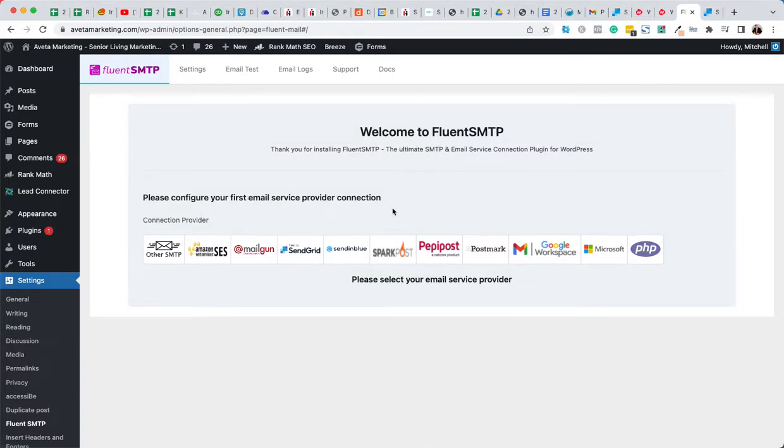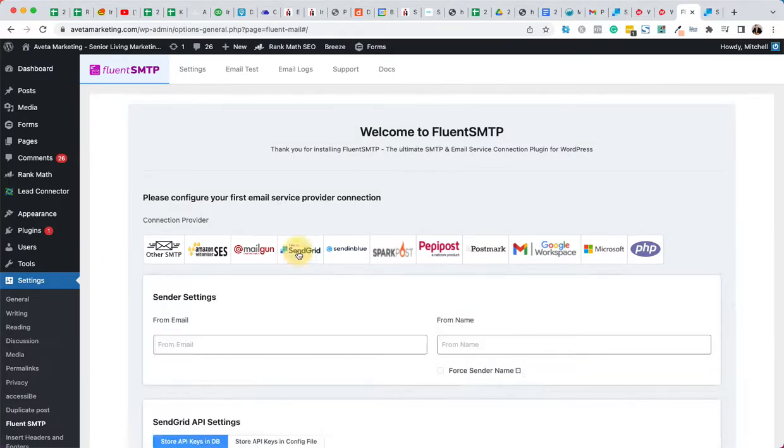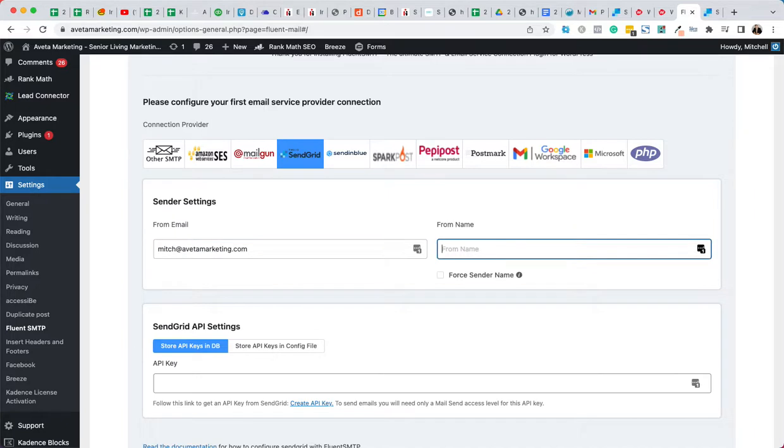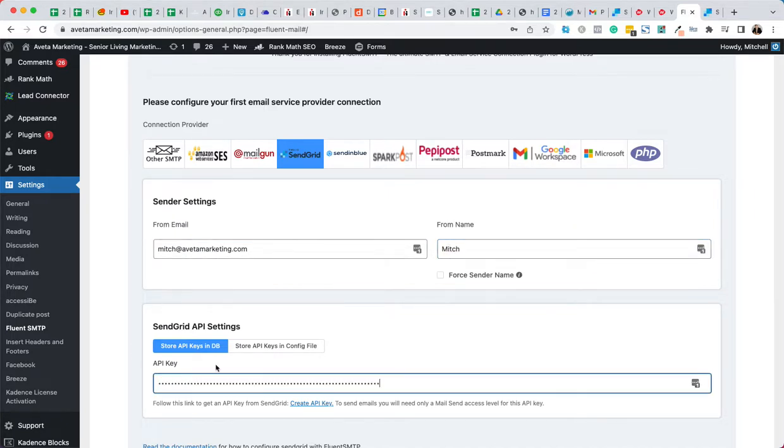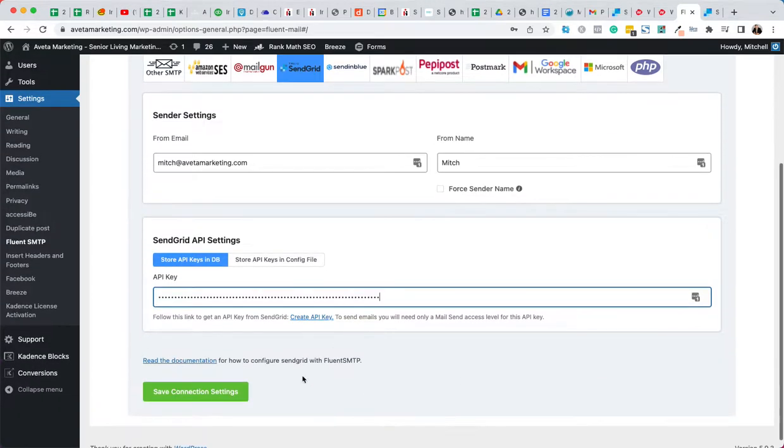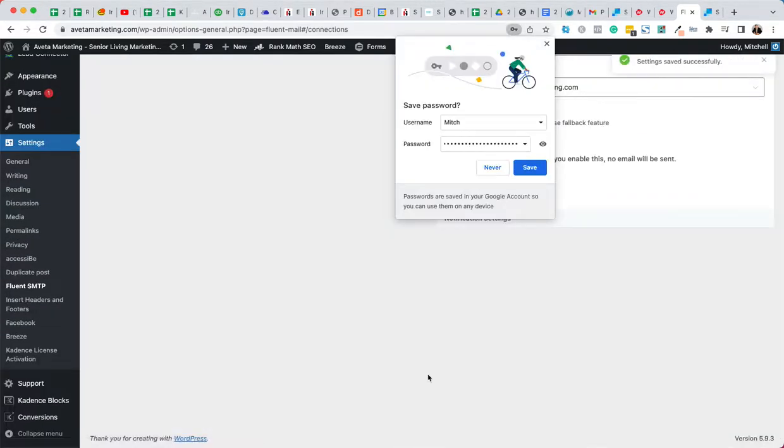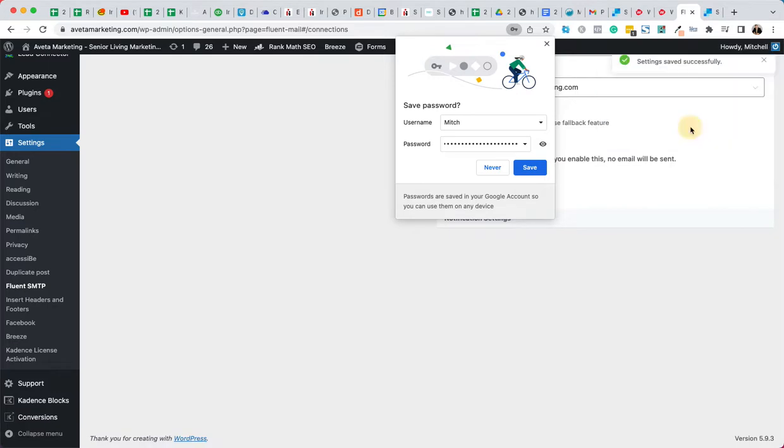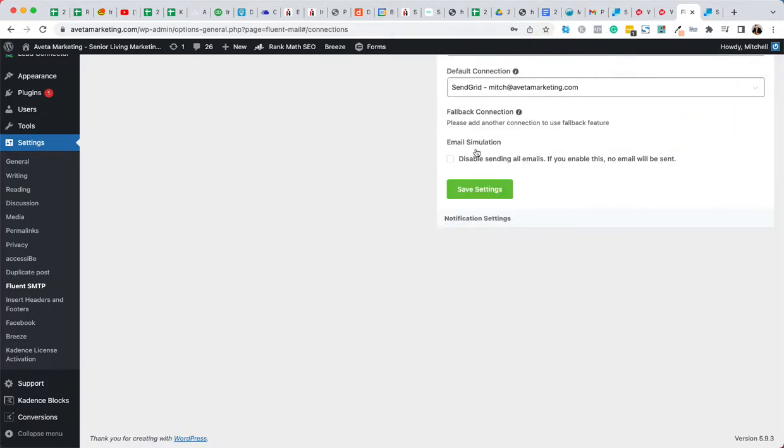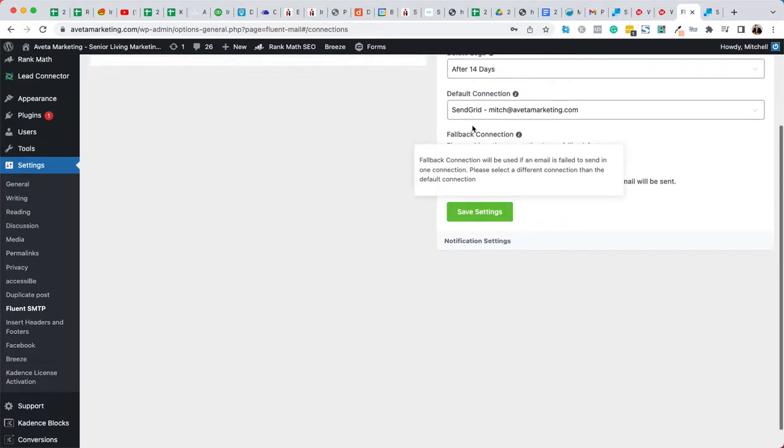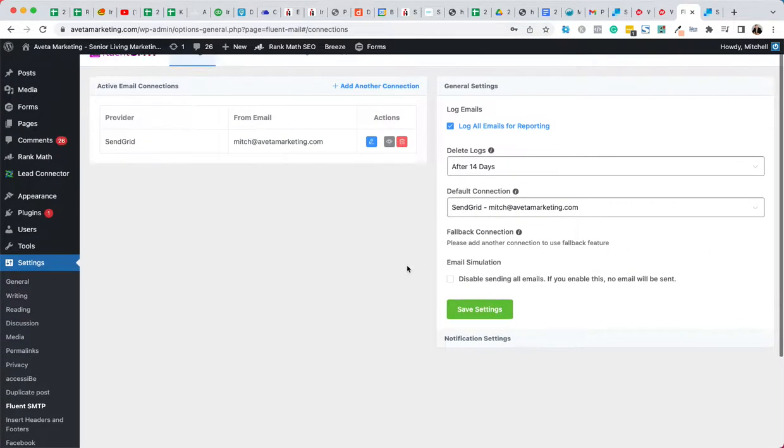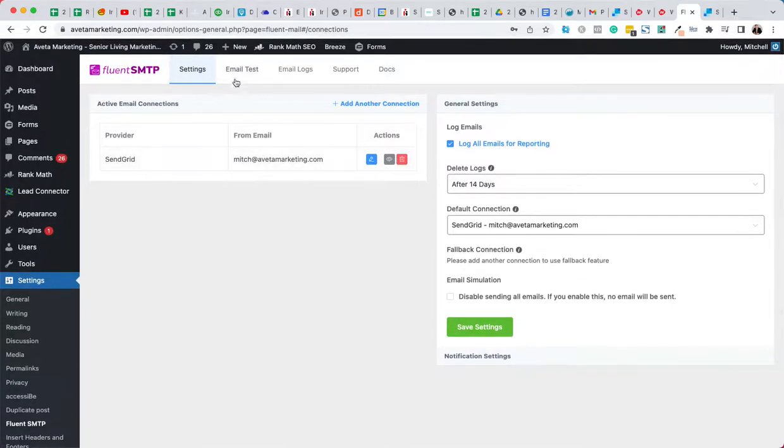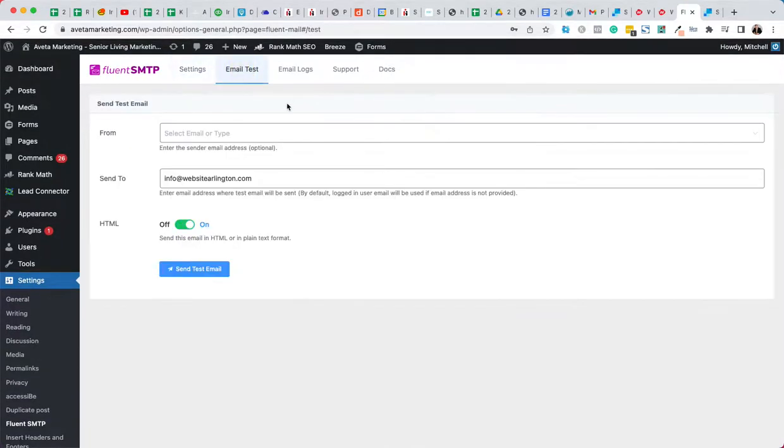But let's go here. Now that it's installed, we can just configure fluent SMTP. Now it's asking us which email service provider, well we chose SendGrid. The from email is Mitch at Aveda marketing dot com, from name is Mitch. Here's where we paste our API key. Save that, save that. Okay, so that's good. So now what we do is we'll do an email test.